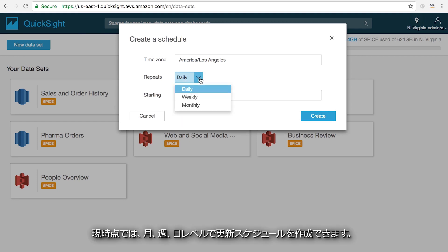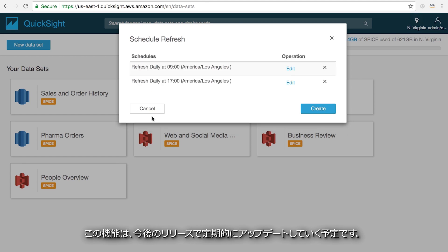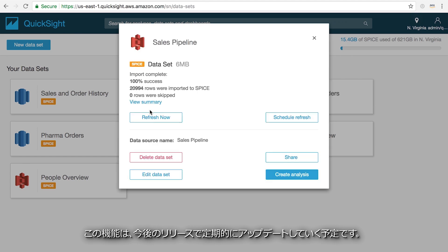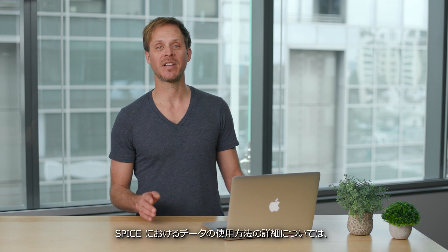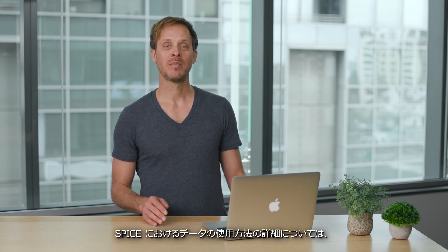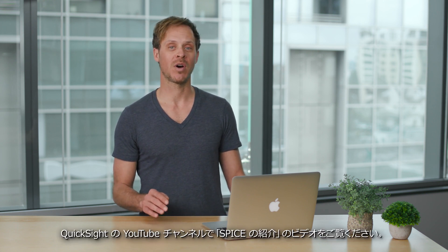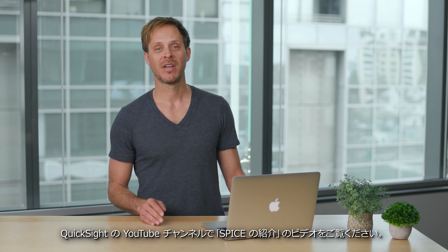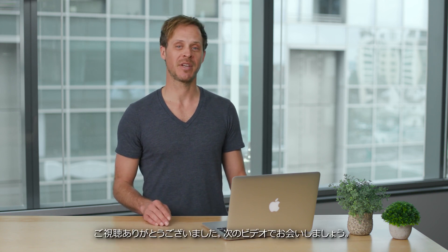You can currently create refresh schedules at the monthly, weekly, and daily level, and will be adding additional levels of granularity in upcoming releases. To learn more about using SPICE to enhance your data in QuickSight, be sure to watch our QuickStart video on SPICE on our YouTube channel. Thanks for watching and I'll see you in the next video.